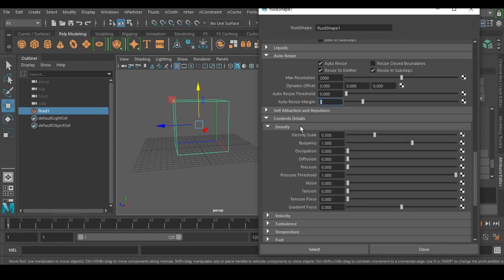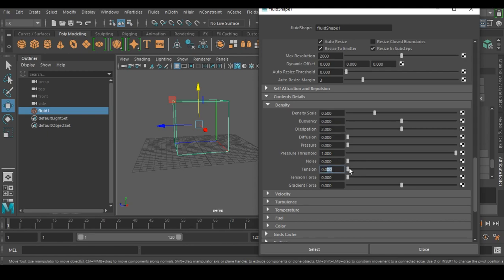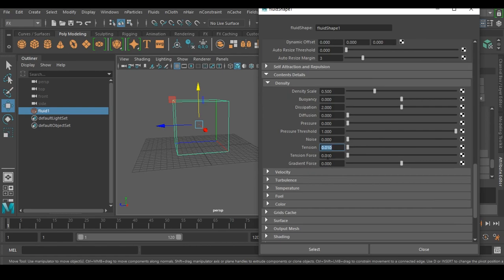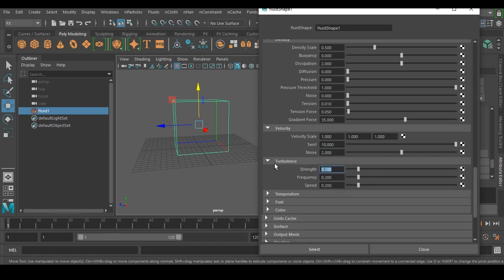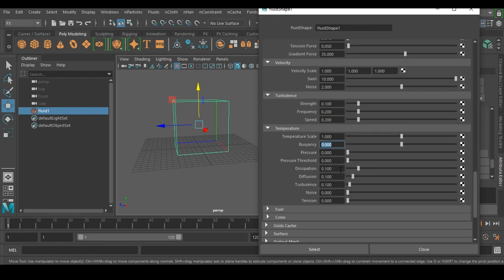In Contain Details under Density: set Buoyancy to 0 (not needed), Dissipation to 2, Tension to 0.010, and Tension Force to 50. Gradient Force is 35. Under Velocity, set Swirl to 10, Noise to 2, and Turbulence to 0.1. Under Temperature: no buoyancy needed, Dissipation to 3, a value of 0.01, Turbulence to 50, and 0.050 for tension in the temperature section.